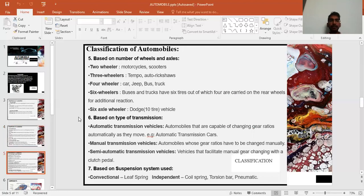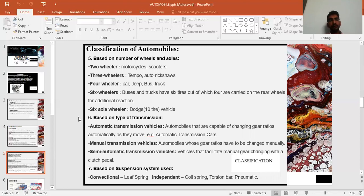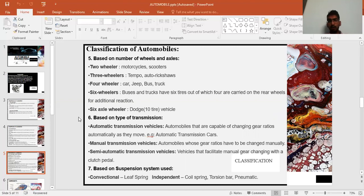Classification based on wheels and axles: two-wheelers include motorcycles and scooters; three-wheelers include tempos and auto-rickshaws; four-wheelers include cars, vans, jeeps, and trucks; and six-wheelers include buses and trucks. The number of wheels and axles depends on the load to be carried.